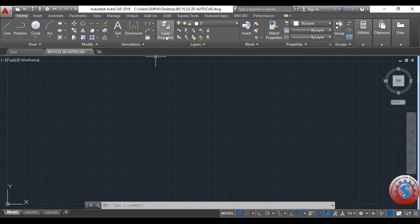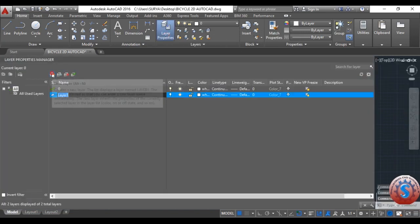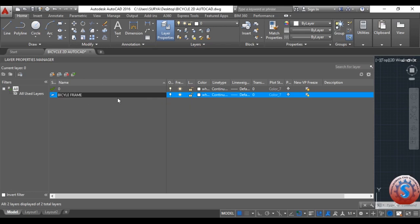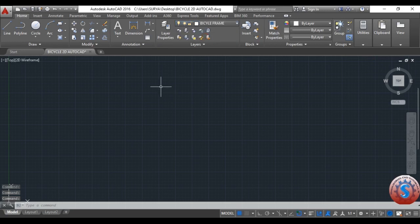I want to create a layer. Go into the layer properties and click on new layer. Give the name according to your drawing. I am giving the name 'bicycle frame'. You can observe on the screen the bicycle frame layer is created. Select the bicycle frame layer to work on.